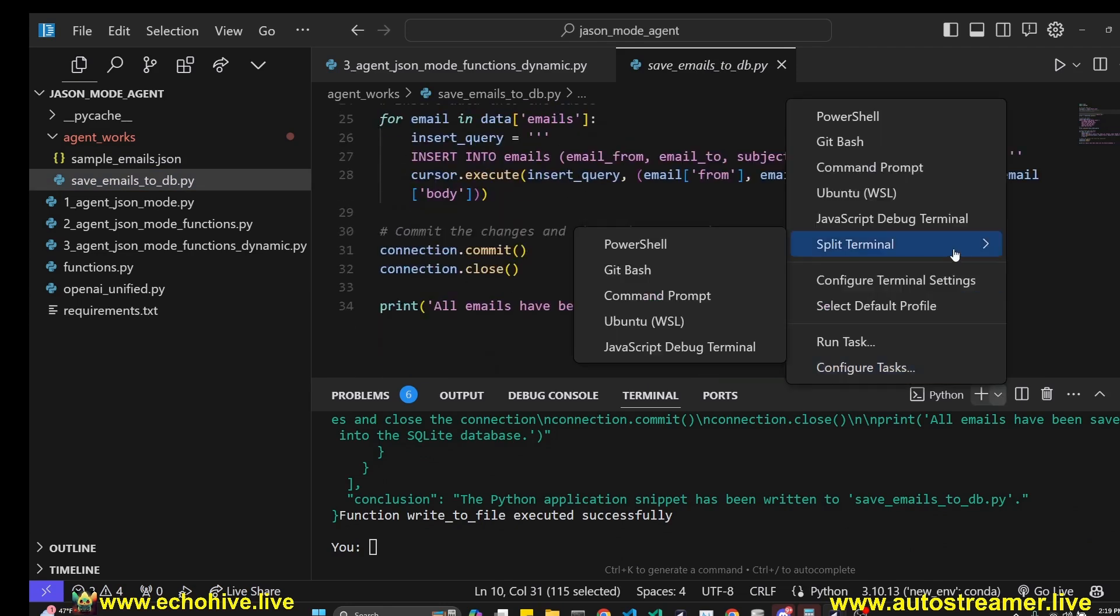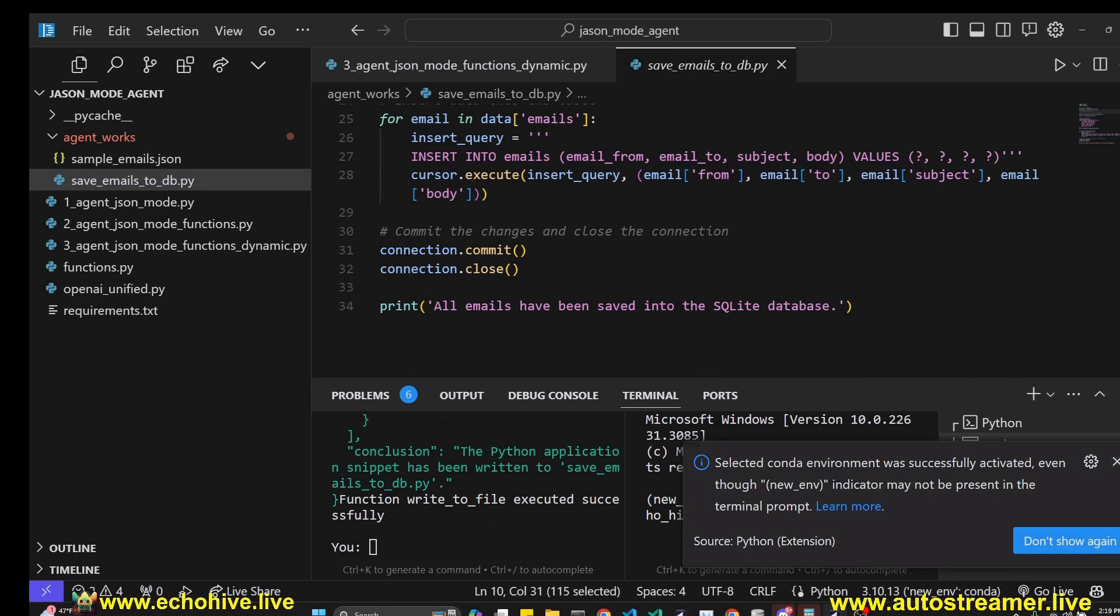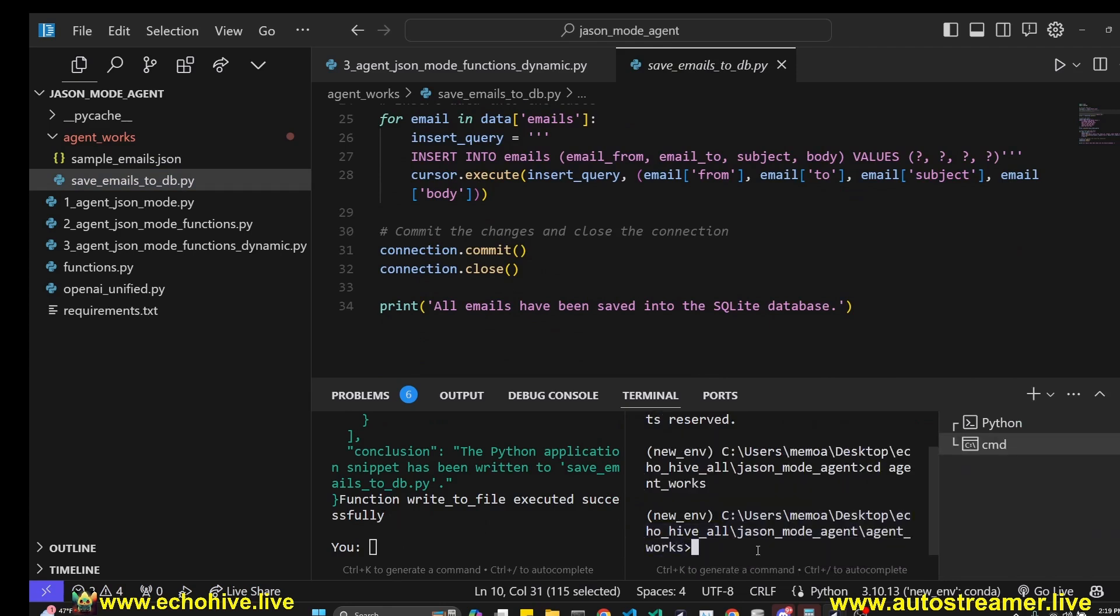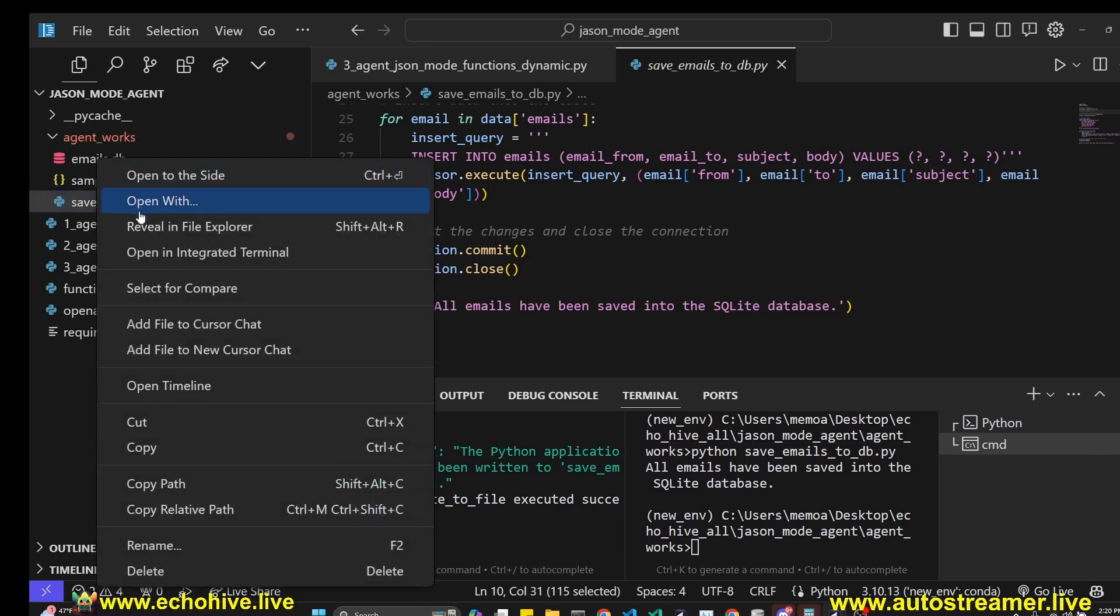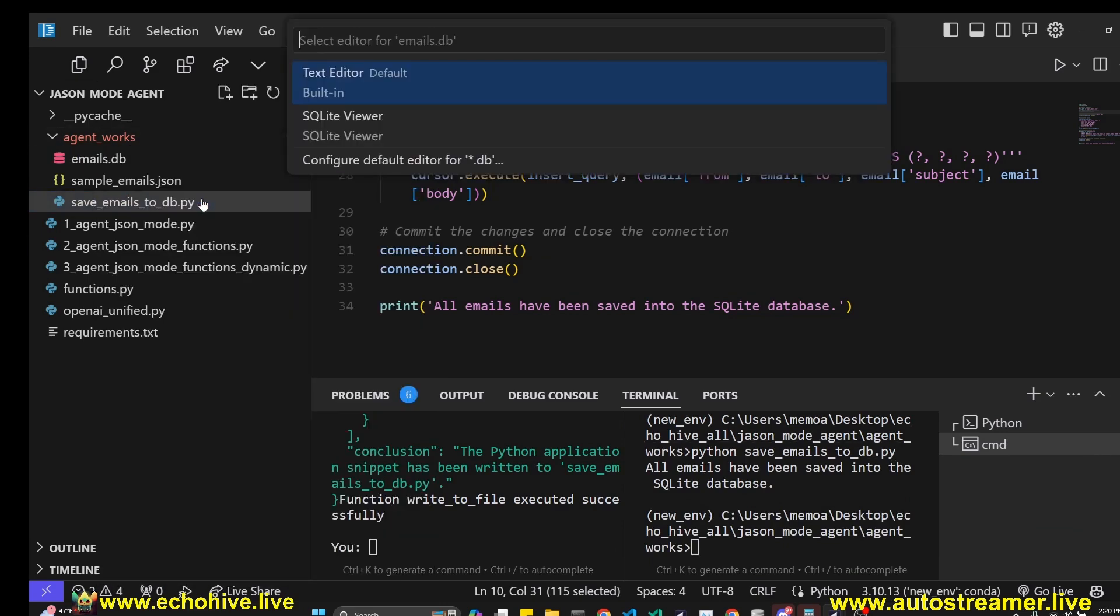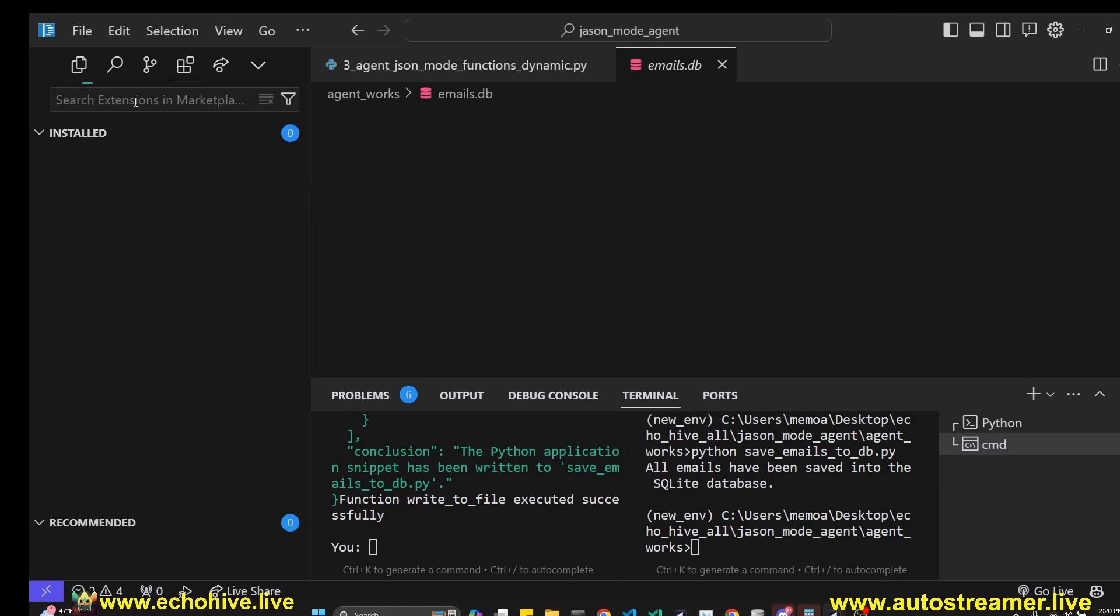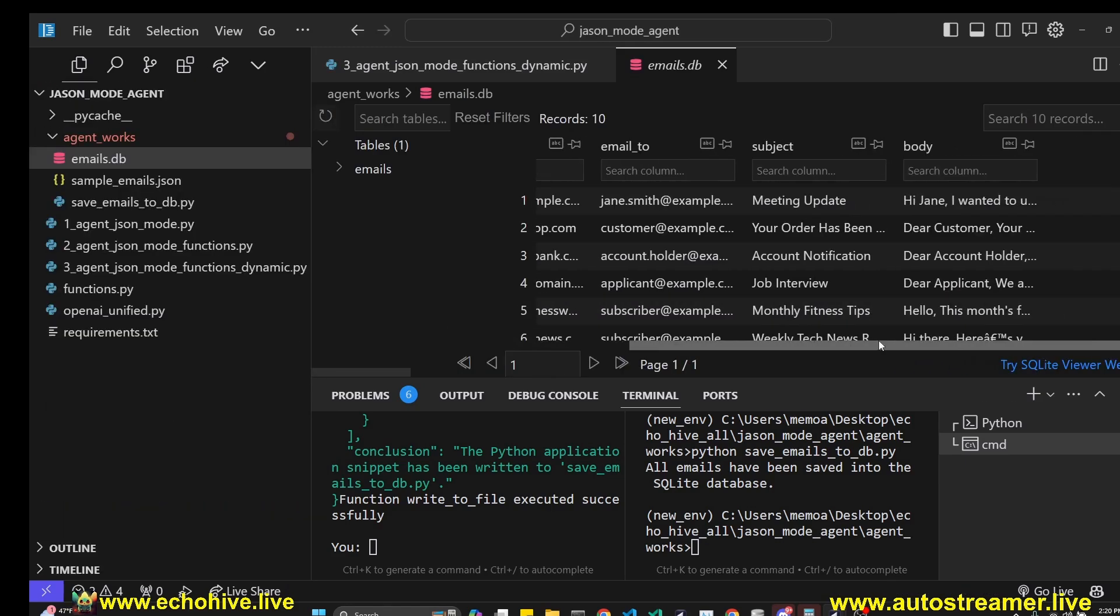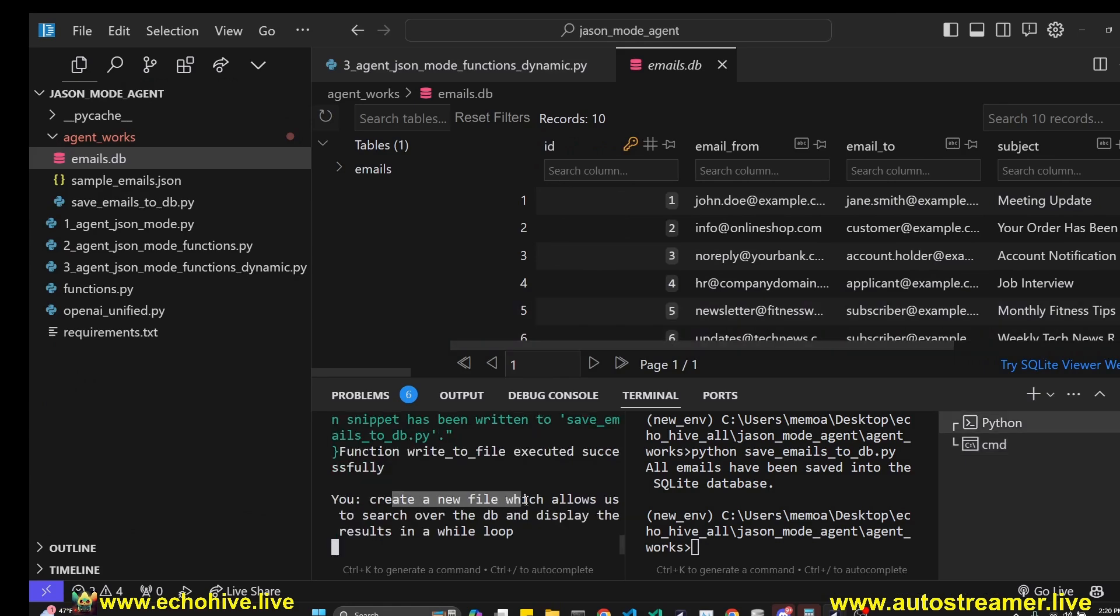Let's go ahead and run it, see if it works. I'm going to create a new split terminal so I can run this while the agent is still running. I'm going to go into the AgentWorks directory and run the save_emails_to_db.py file, and emails.db was created. Let's open it with SQLite Viewer.